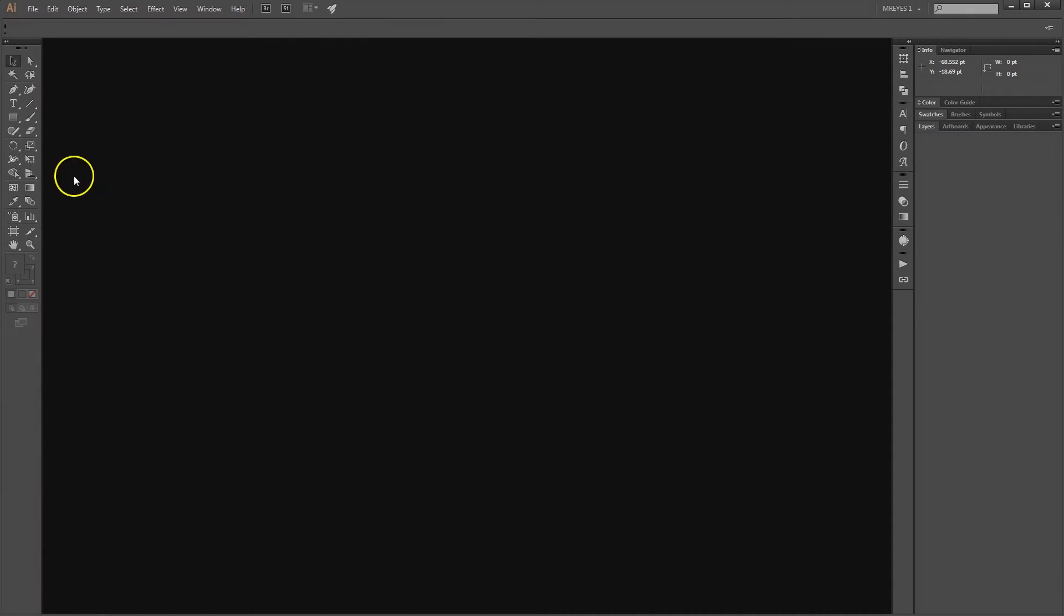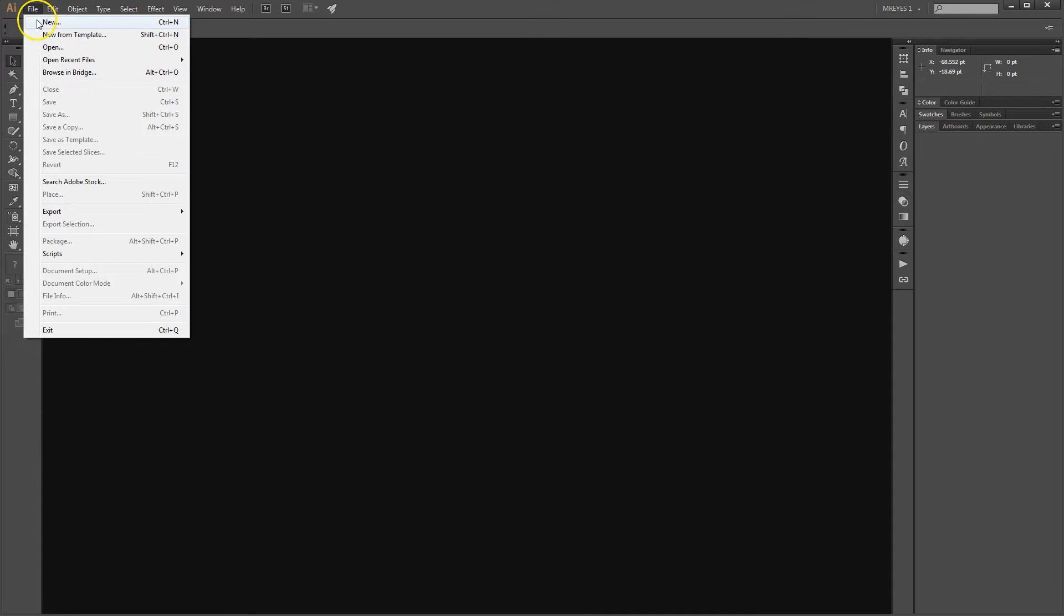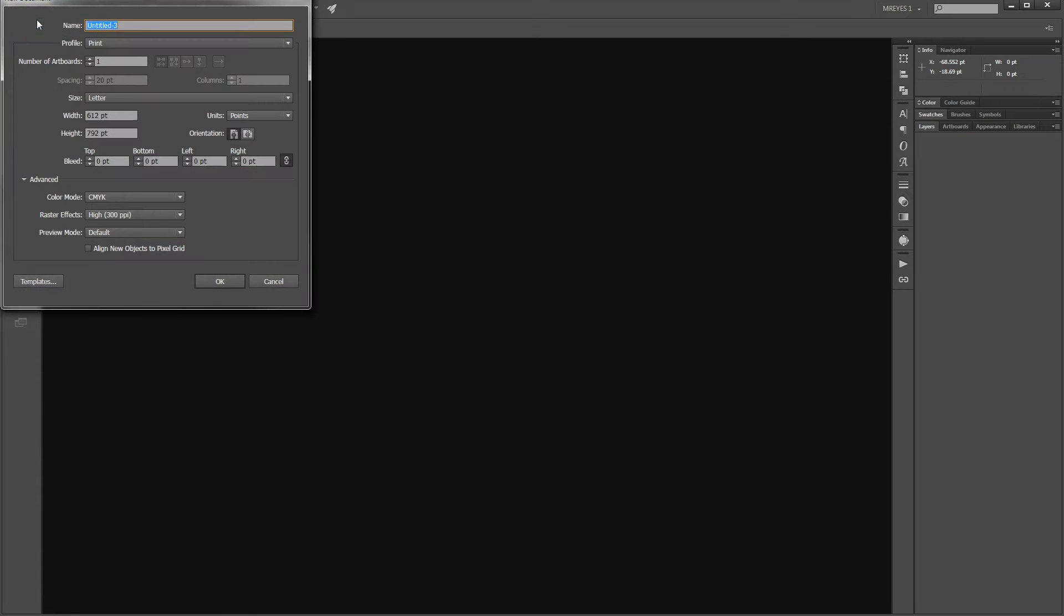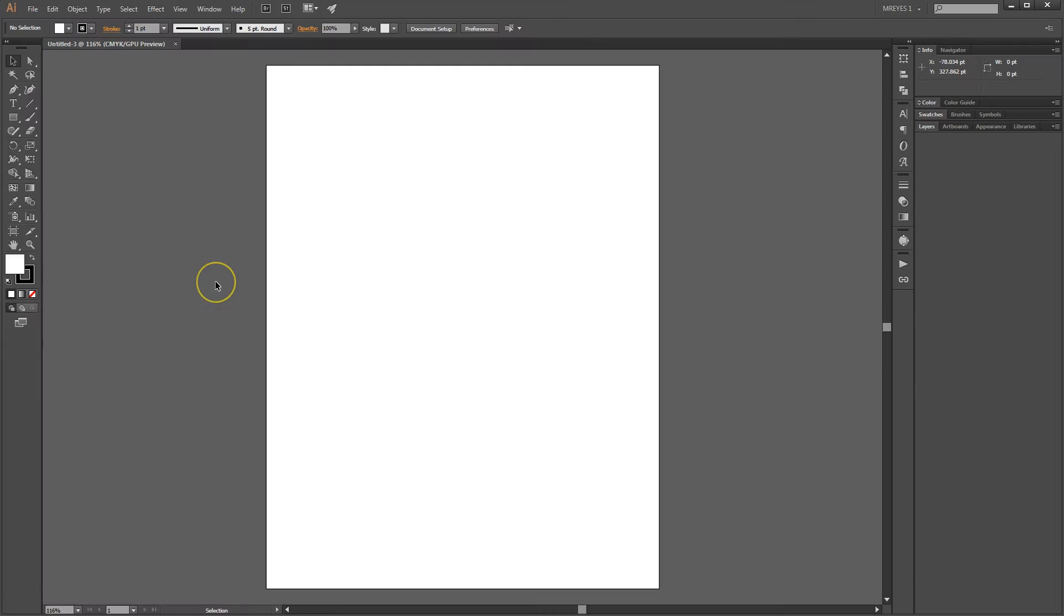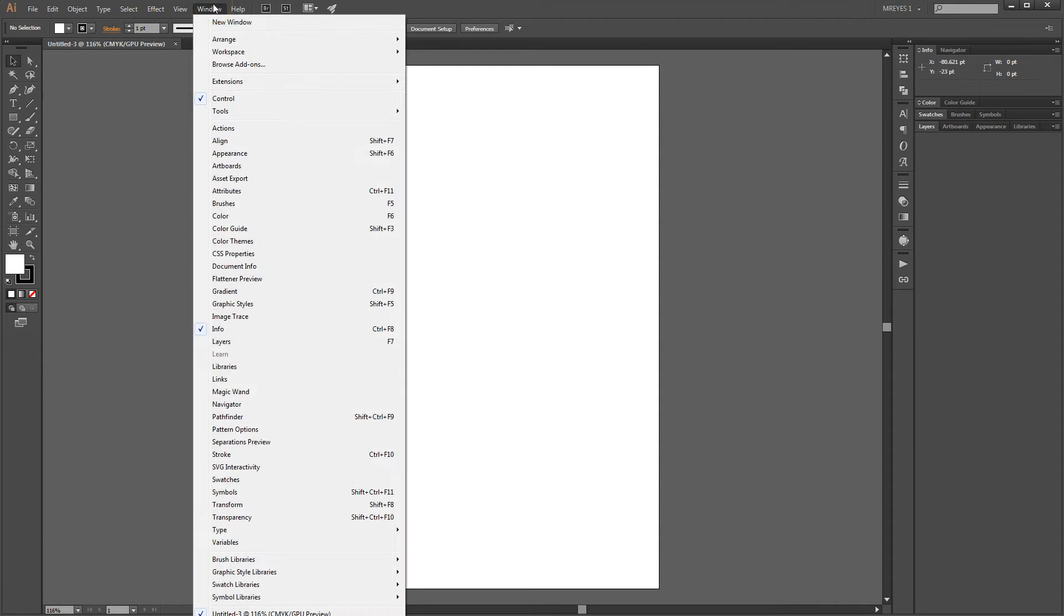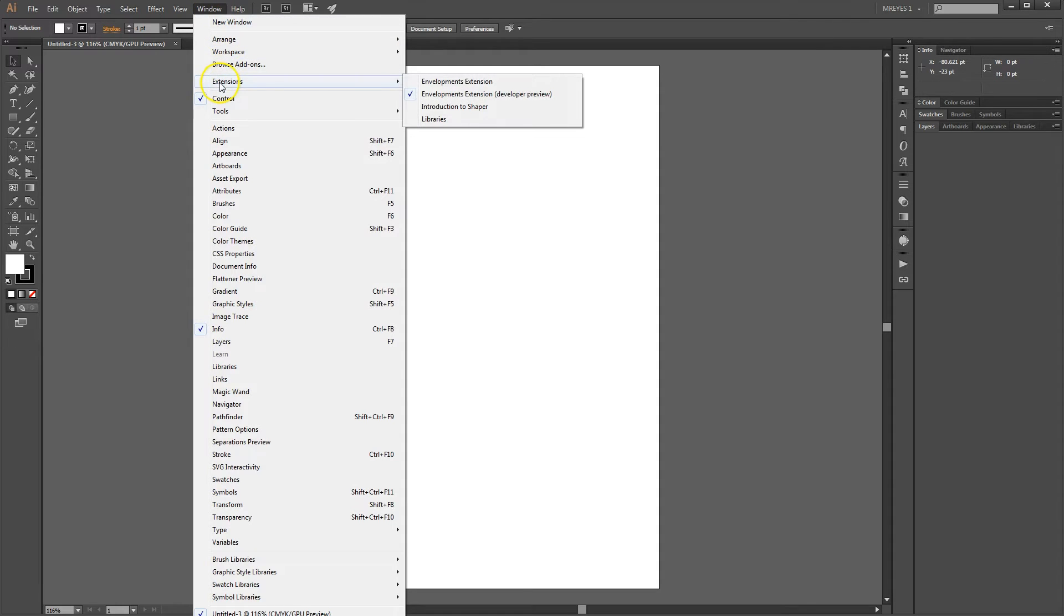The Envelopments Extension Motif Artwork Panel allows you to access the majority of the Envelopments Motif Artwork library within Adobe Illustrator. In this video, we will walk through the process of browsing the motif artwork library and adding a motif to your canvas.